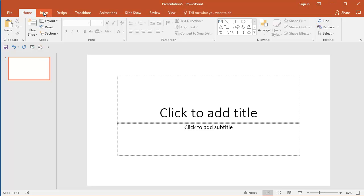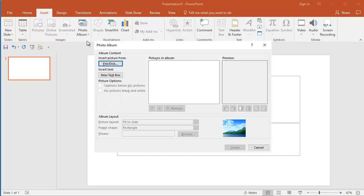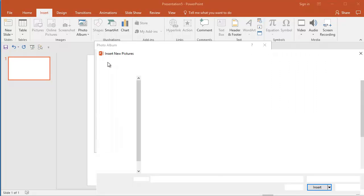Now, you're just going to go to Insert, Photo Album, New Photo Album, Insert Picture from File Disk.